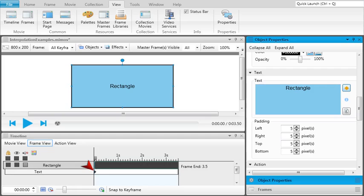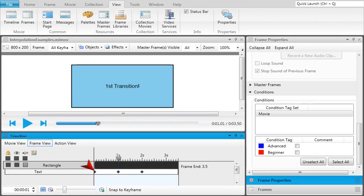Once the first keyframe has been added, the keyframe type bar is added to the object. Each keyframe is indicated by a diamond on the keyframe type bar.